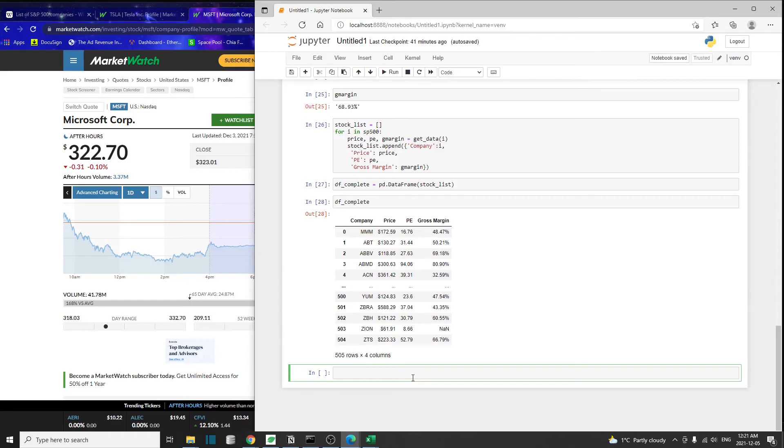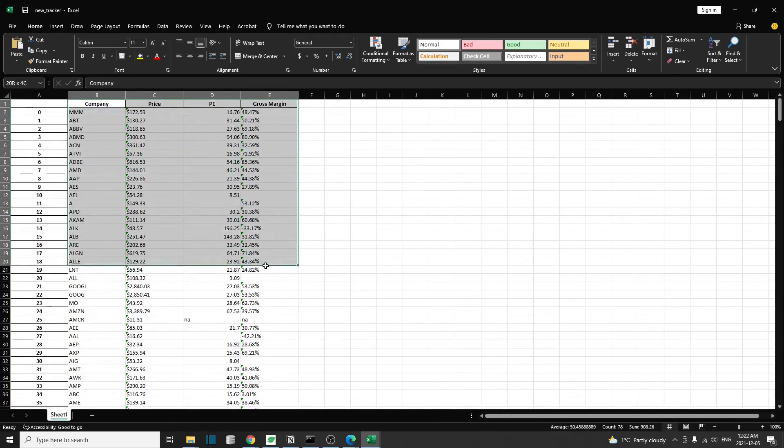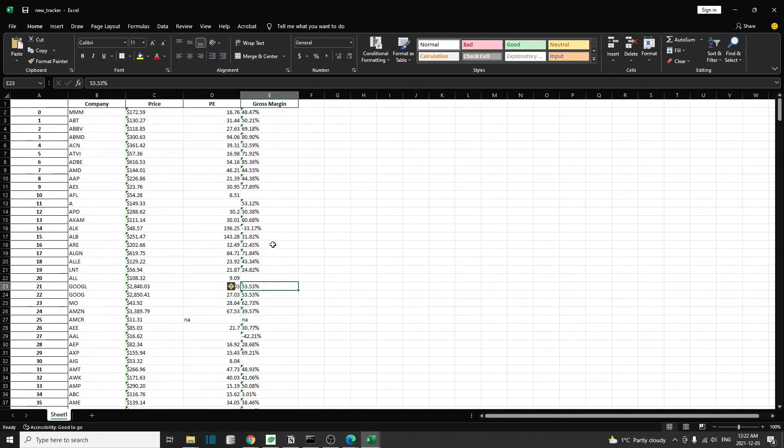If you want, you can export this to an Excel file. And here you go. This is the information, but right now it's in Excel.